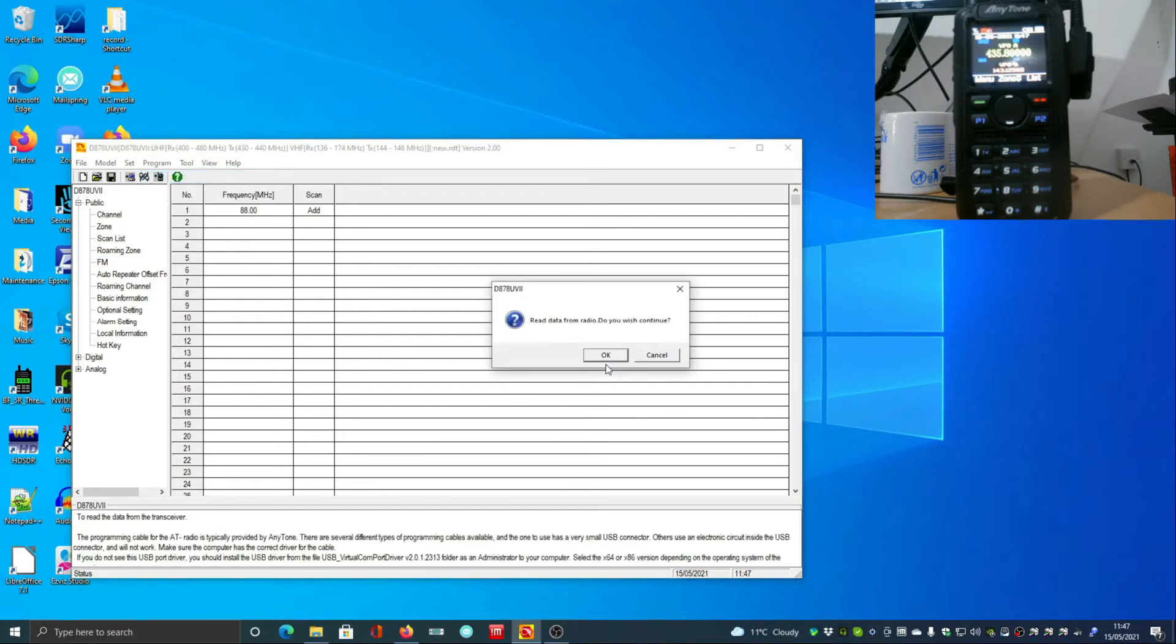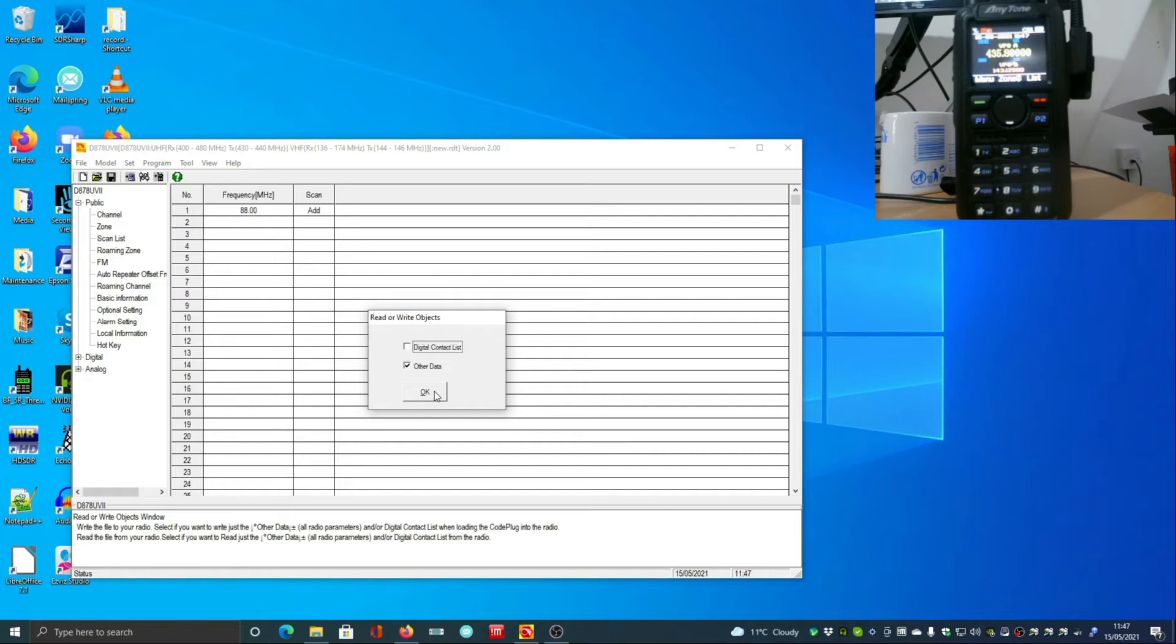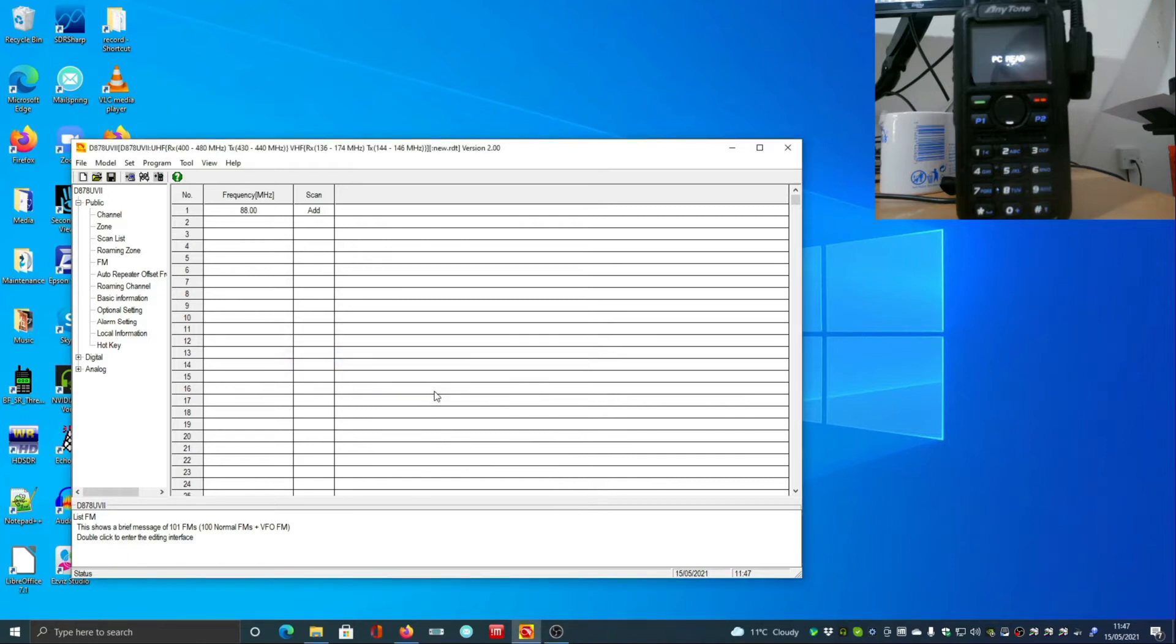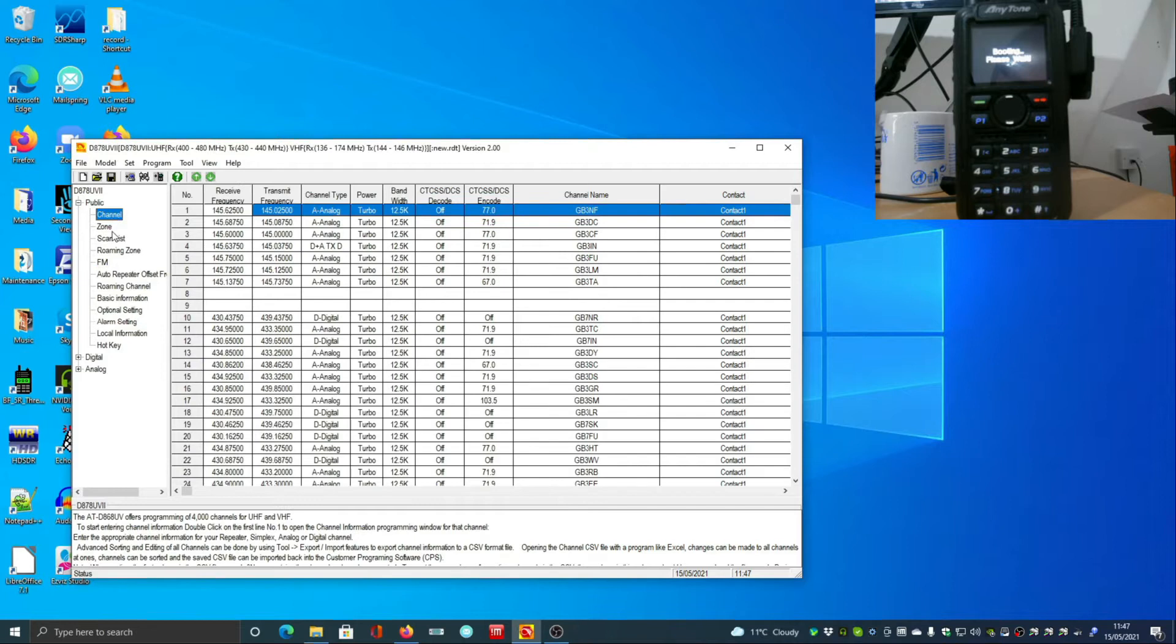We don't want to download the digital contact list. This is something you should only download and upload one time really, but just download the default data. Now obviously I've already set mine up, so there's data in here already.